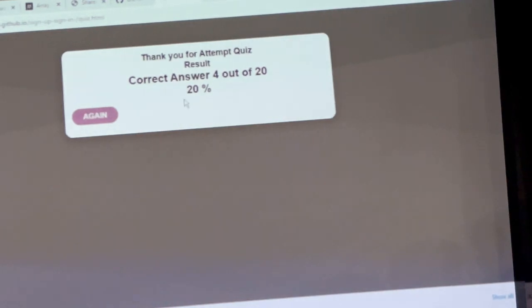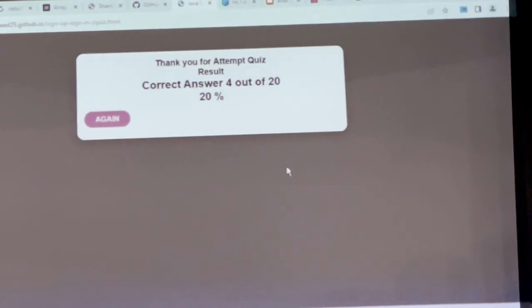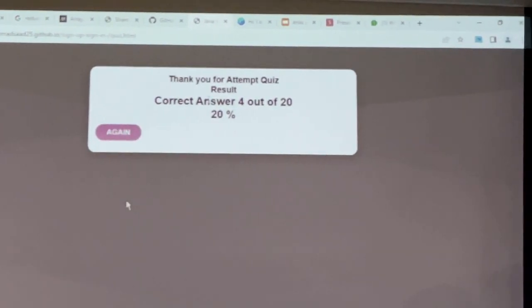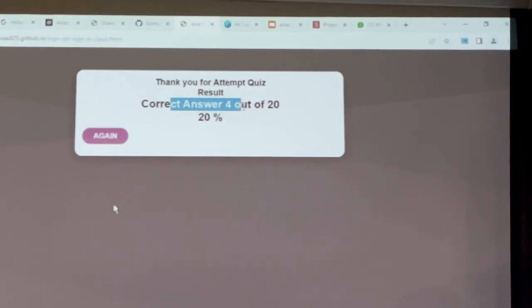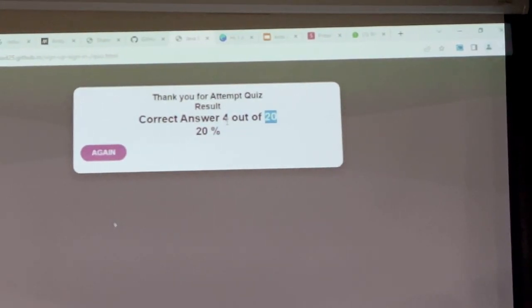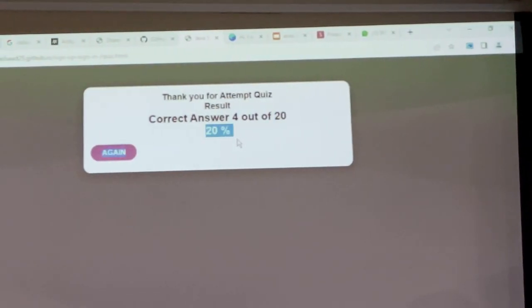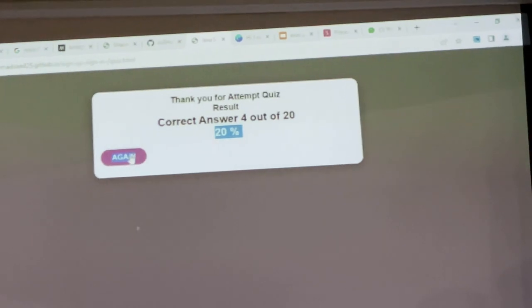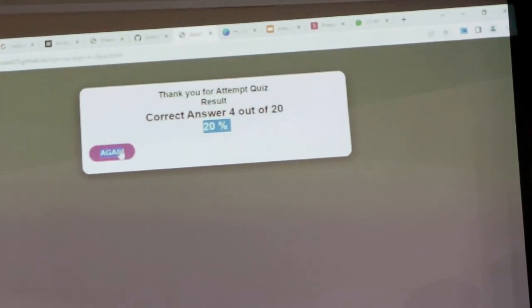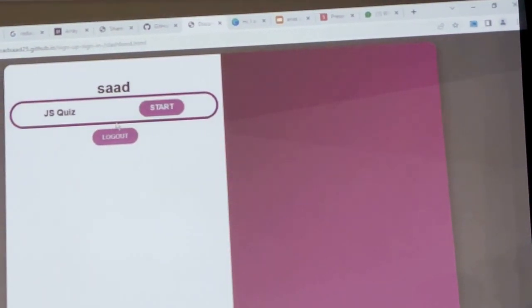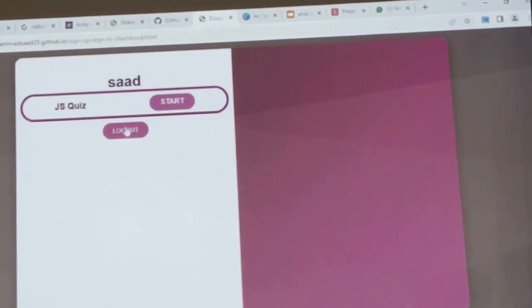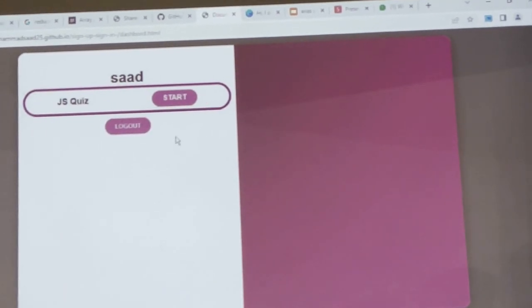After we have done the last question, we will see how many questions we answered correctly, how many important questions we have, and what percentage we scored. If the user tries again, I will click again and go to the button — it will not be possible to retake.